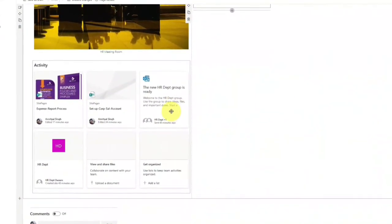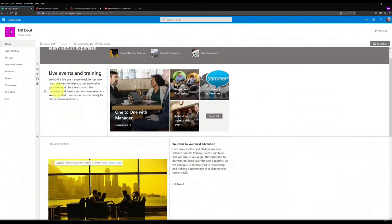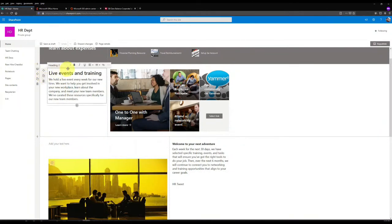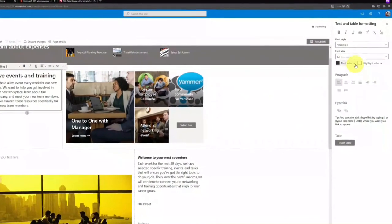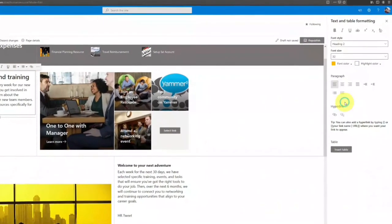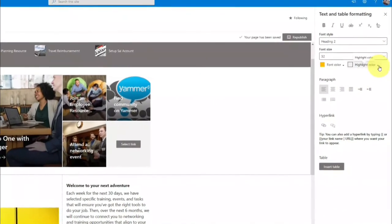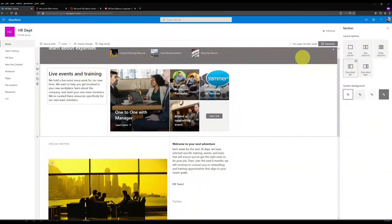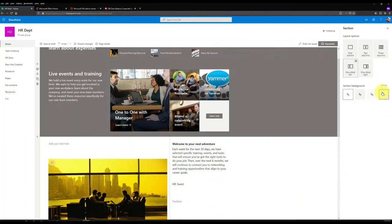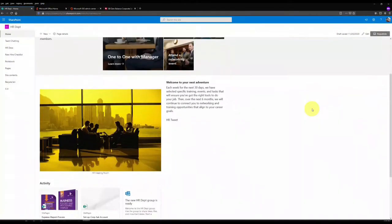I'm satisfied with the page - the news section is there, the live events and training section, the HR team section, and the Twitter section. Let me scroll up and change the color settings of the live events and training section. When I click on the edit, at the right side I can change the font color and the background color of the section so that it looks different from the upper sections.